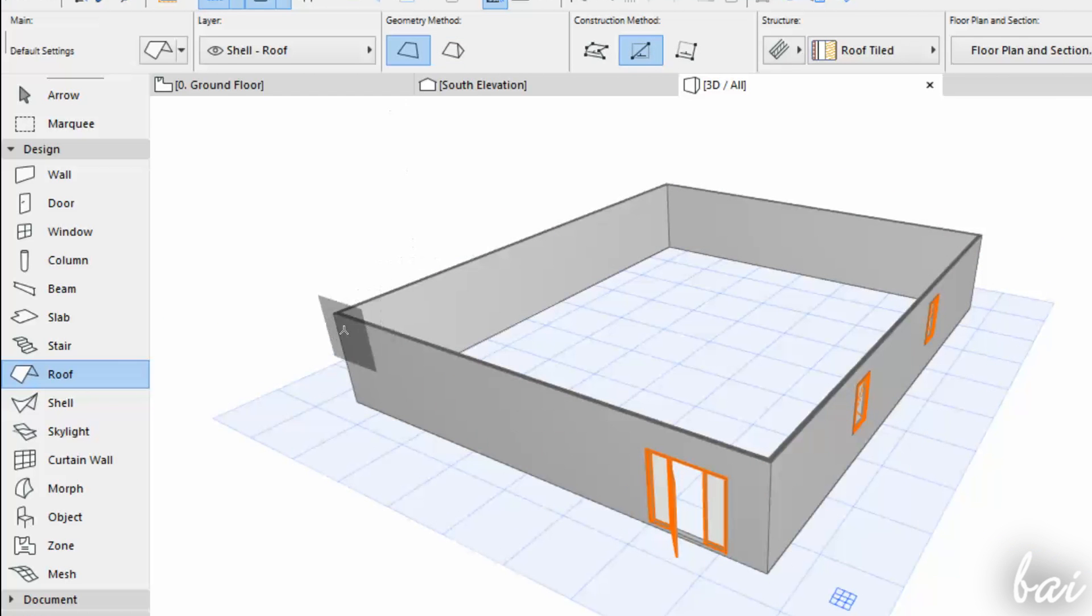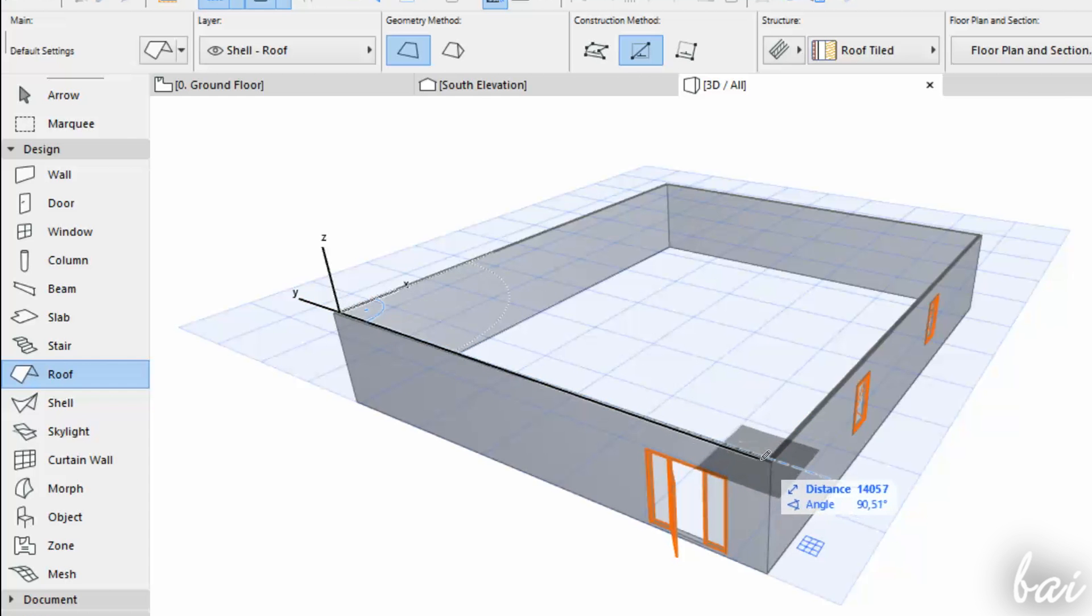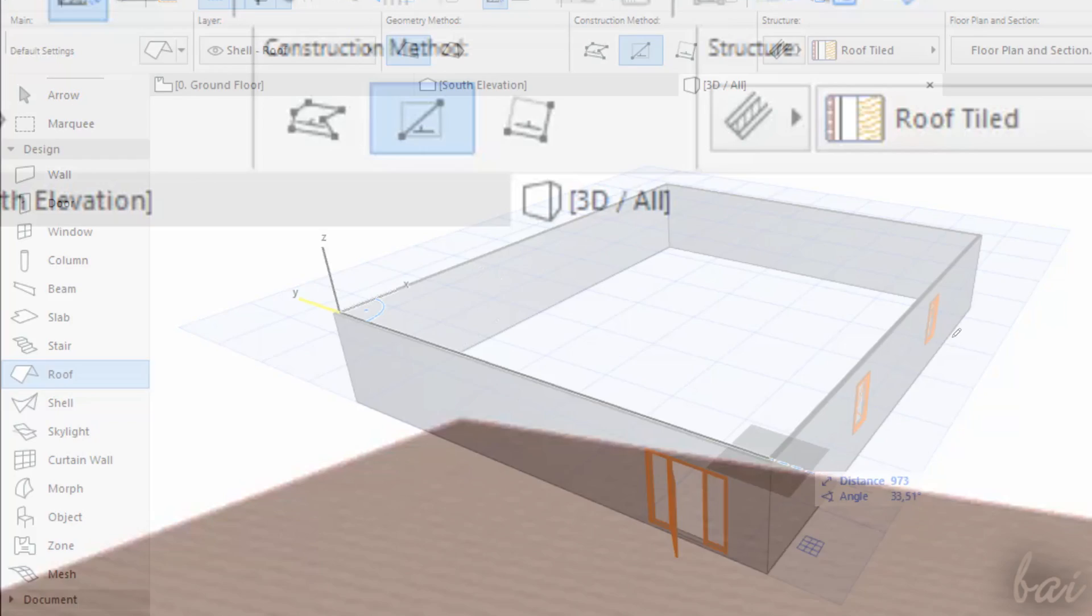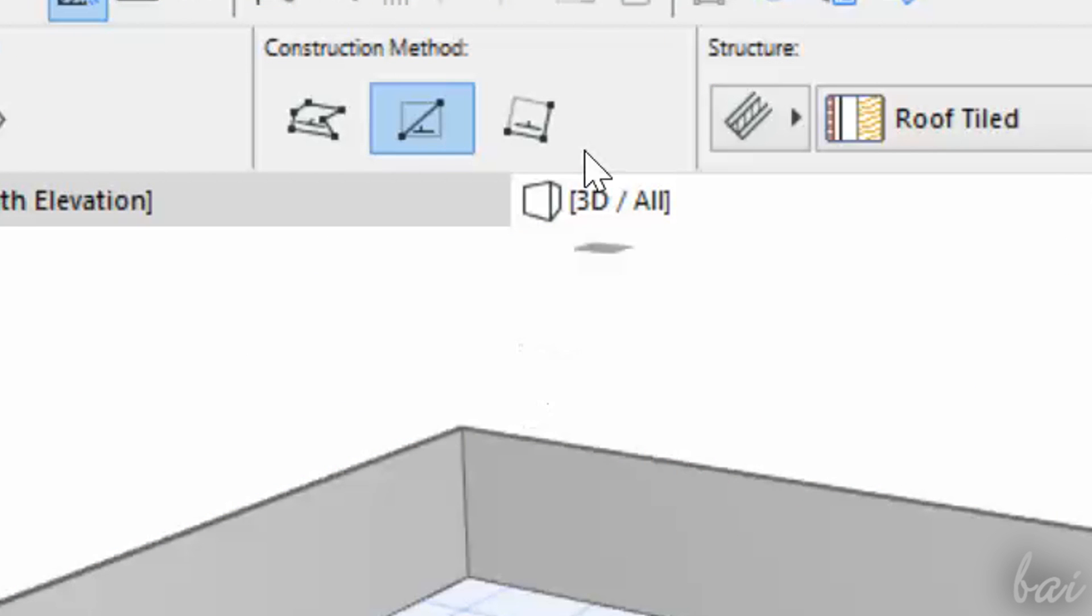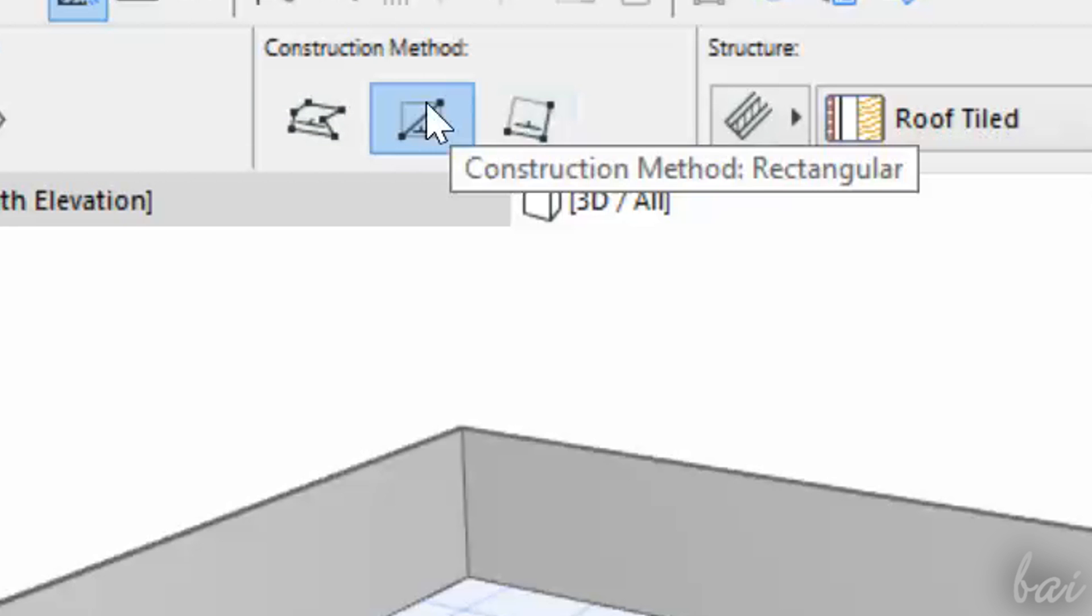ARCHICAD is smart, and selects the right blue grid depending on the height of the wall. Under Construction Method, choose how to draw the roof.